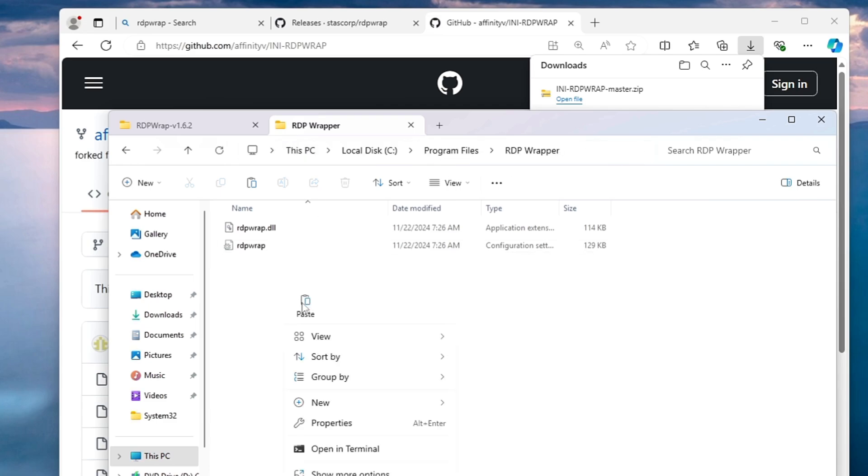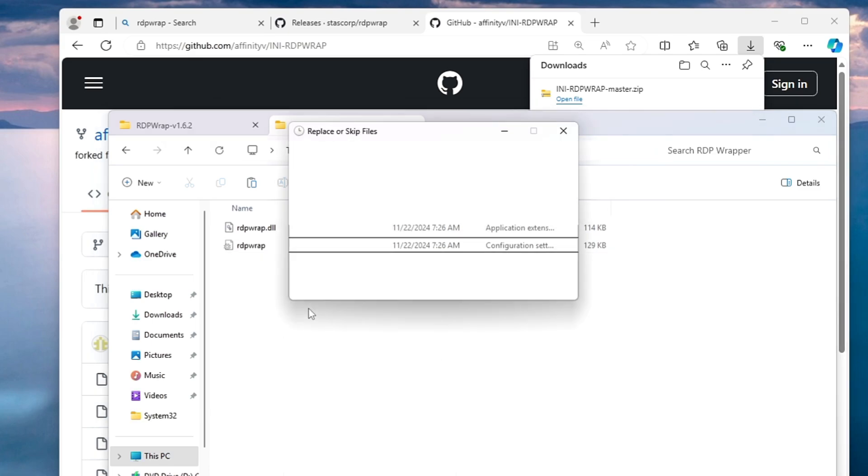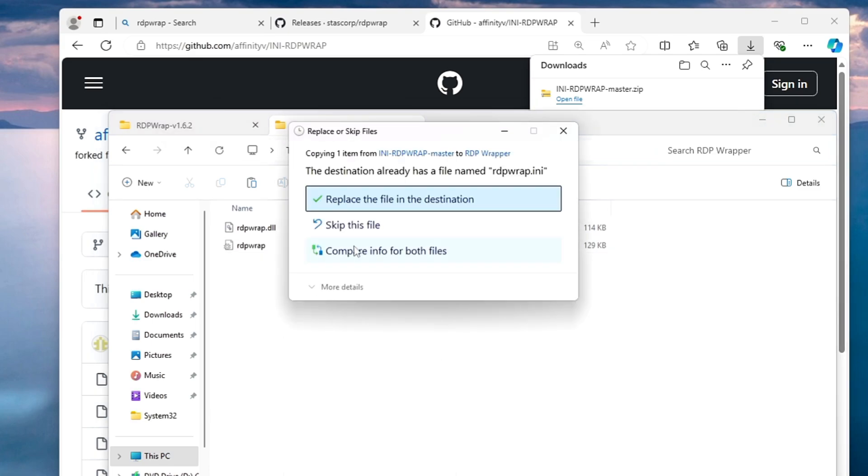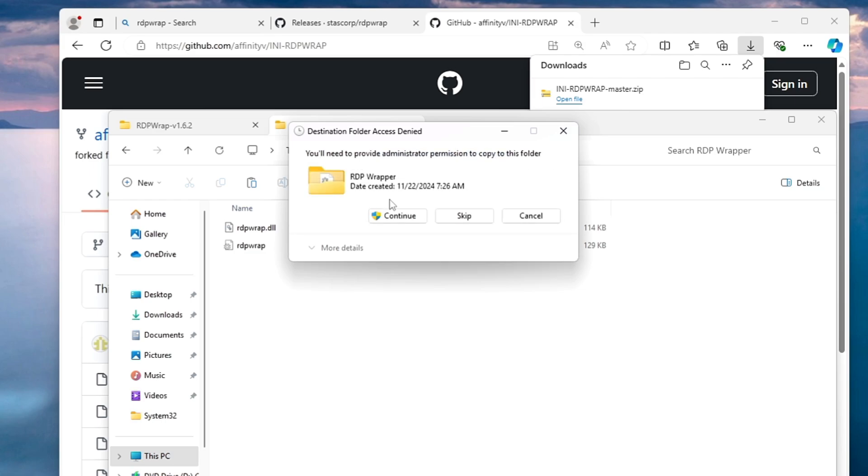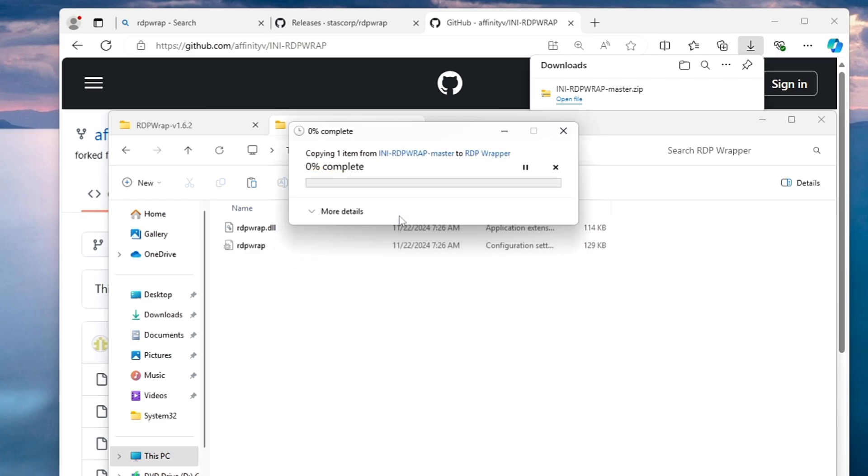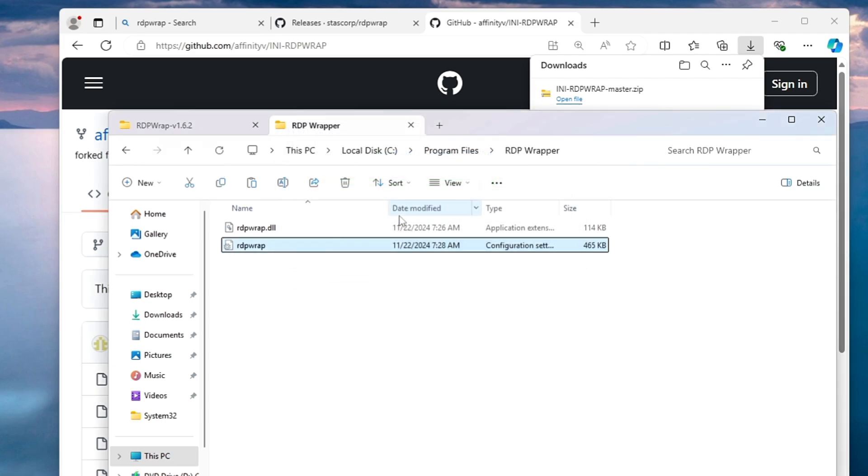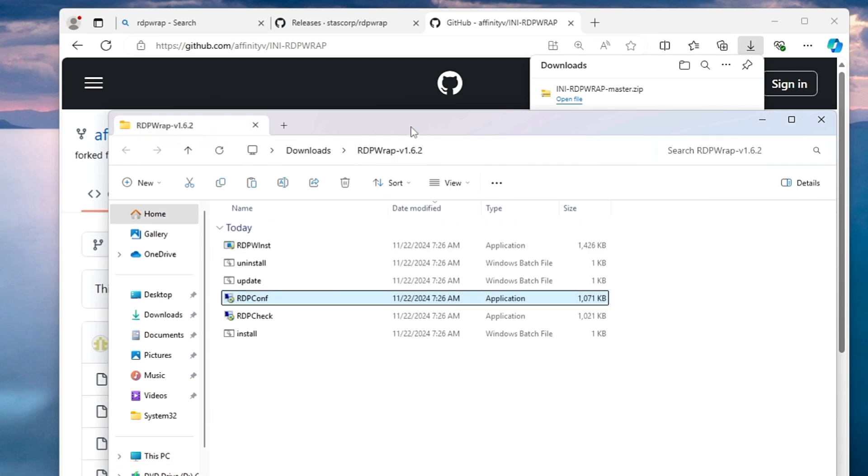Now here you have to make a right click and paste the file. It will say replace the file in the destination, so yes we want to replace the old one with a new one. So I will click replace the file in the destination, click continue, and bingo. So now we are almost all done.